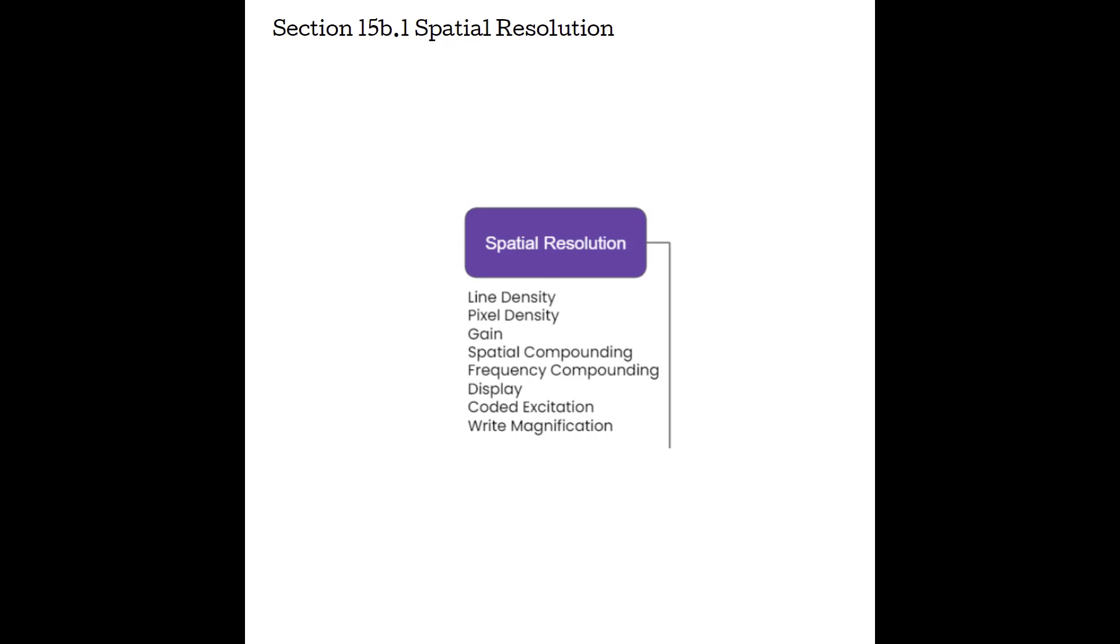We can change the line density. Pixel density is kind of built into the machine, but we can definitely change gain, increase it or decrease it. We can turn spatial compounding on or off. Frequency compounding is built into the machine. Display is up to the manufacturer. So is coded excitation. But write magnification, another perfect example of something that we can change as sonographers.